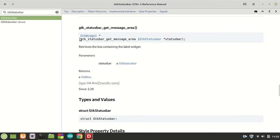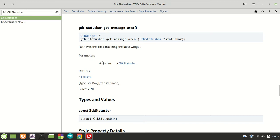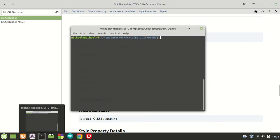Let's see what's the story with the message area function. It says retrieve the box containing the label widget. Basically, the parameters are the GTK status bar and it returns the GTK box. What this means, well, let me show you something.